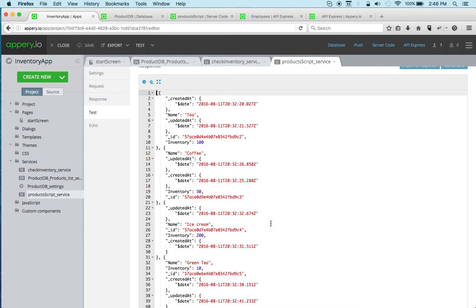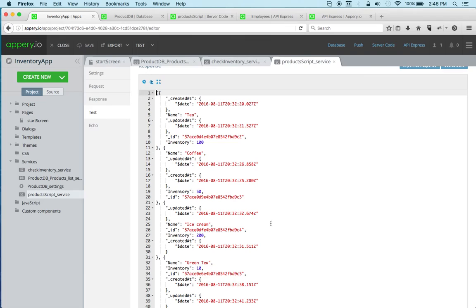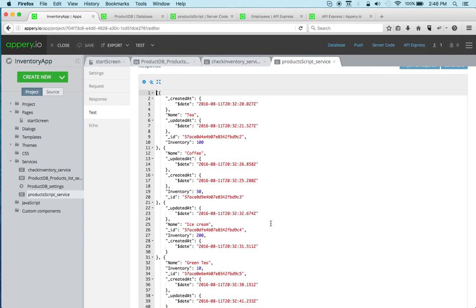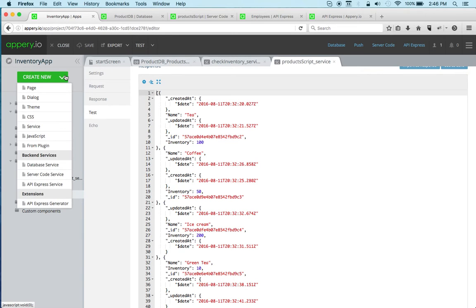Again, you can keep the app logic on the server—searching, modifying, editing data, all on the server—and then simply return the response to the client. So again, for anything beyond just displaying a simple list, we recommend to use server code.